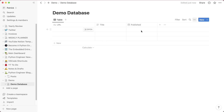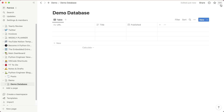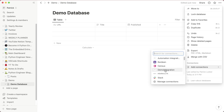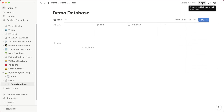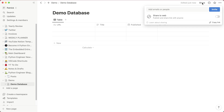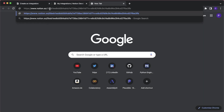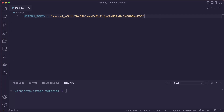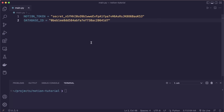Now we need to share this database with our integration. Make sure to select the database and not the demo page. Click on the three dots, then add connections, select your integration, and confirm. The integration now has access and can modify this. You also need to get the database ID — click on share, copy the link, and paste it into your browser. The first part before the question mark is your database ID. Copy it and create another variable called database_id and paste it in as a string.